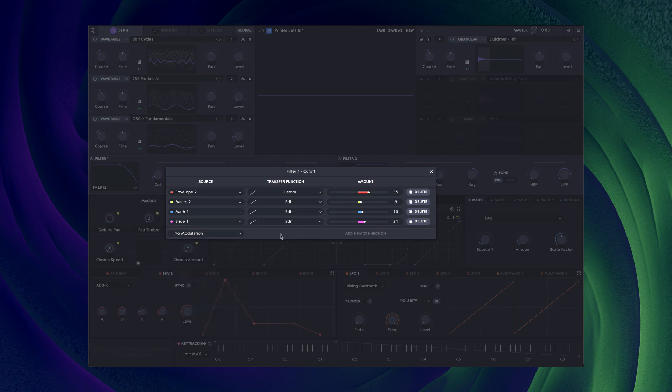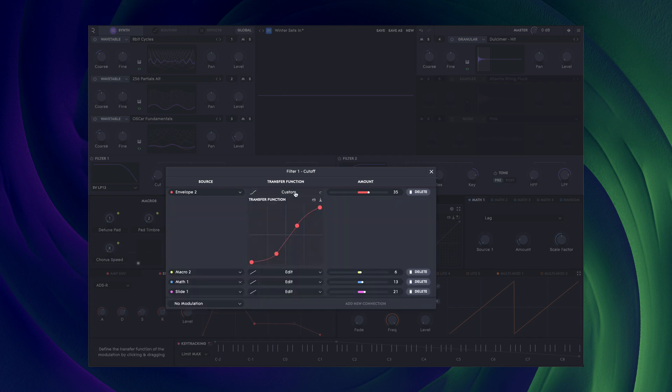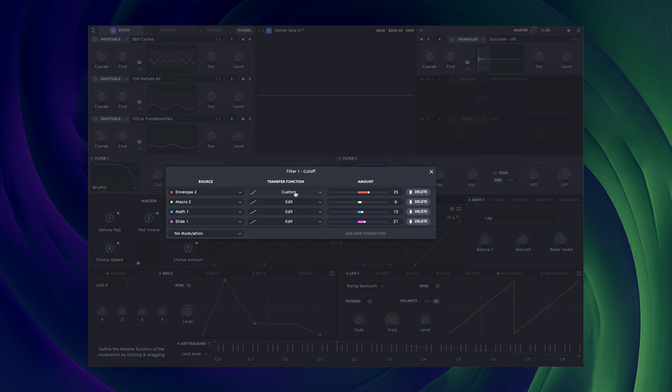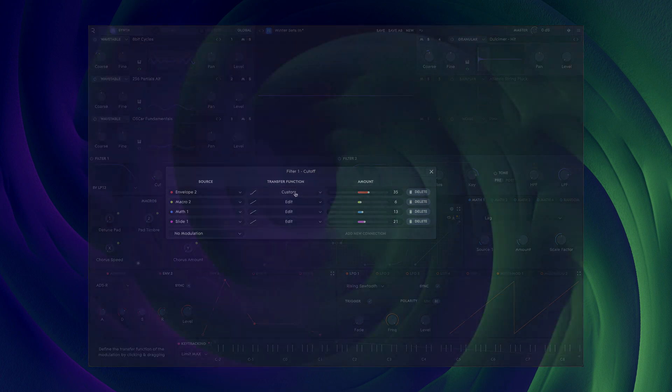Notice the colour coding too. Each source group is coloured. Envelopes are red, LFOs are orange, macros are yellow and so on. This makes it a lot easier to see what's going on at a glance.